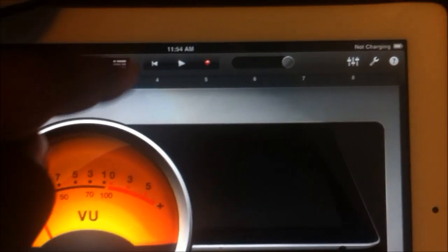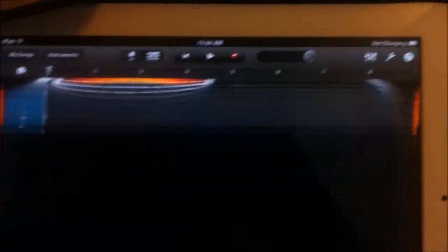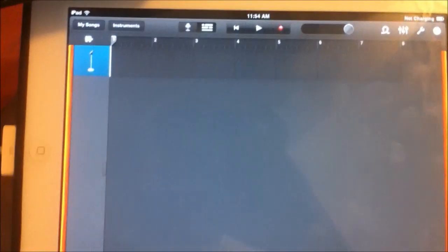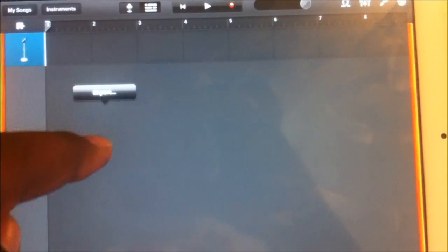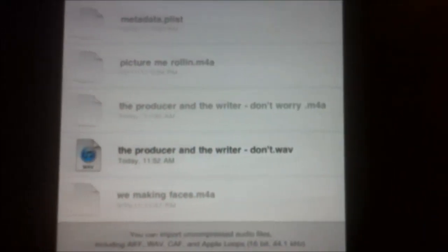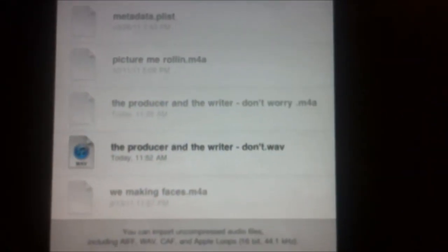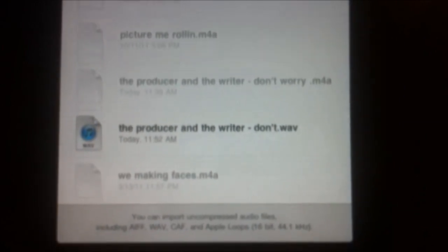You're going to go right here. You're going to tap. See it says Import. Trying to focus in on that for you. But anyway click on Import. You're going to find the song that you sent. There it is right there. Producer and the writer.